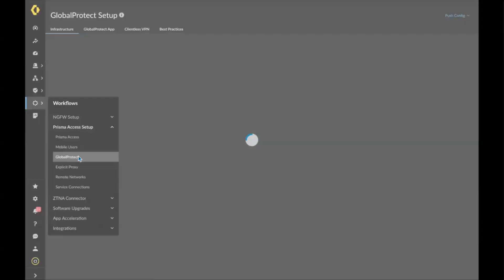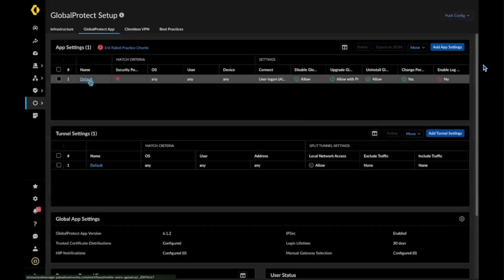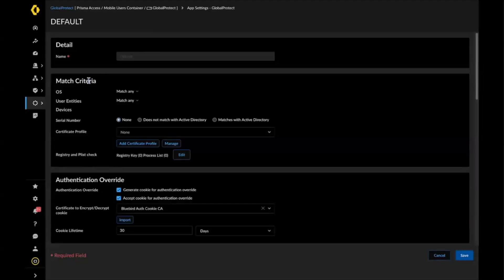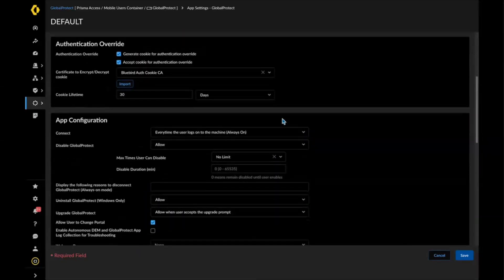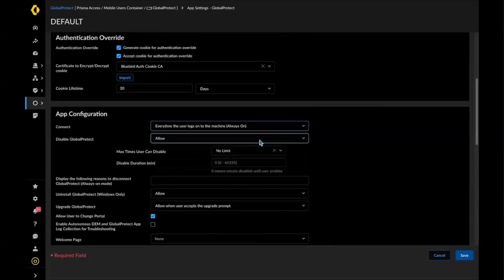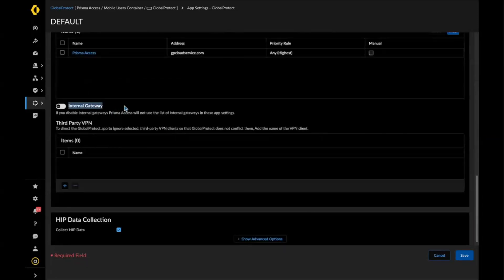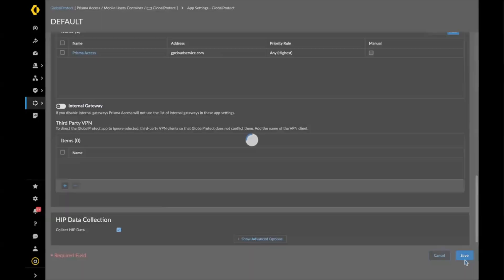For a quick demo, we're first going to navigate to the Global Protect setup and click the Global Protect app. In the app settings, if we scroll down, make sure your GP connection method configuration is set to always-on. If I scroll down a little bit lower, you will notice the internal host detection and internal gateway fields. Without any configuration, they are currently empty fields.